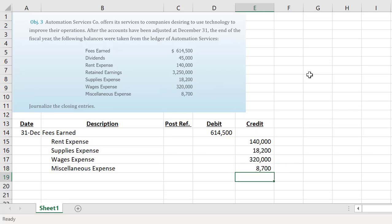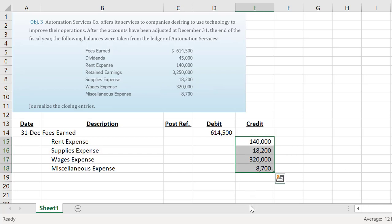We've been journalizing since chapter two and there are important rules to follow with any journal entry, including closing entries. First, we must affect at least two accounts. Second, accounts being debited are listed first, followed by credited accounts. Third, debits must equal credits. Our debits are at six hundred and fourteen thousand five hundred, and our total expenses sum to four hundred and eighty-six thousand nine hundred — so our debits don't equal our credits and we need to fix that.